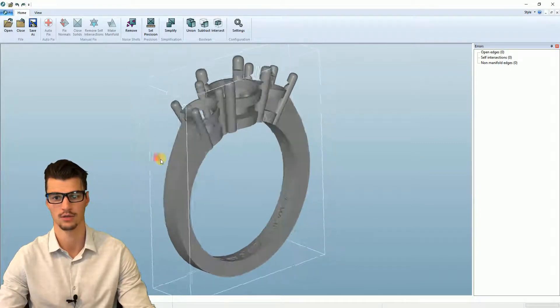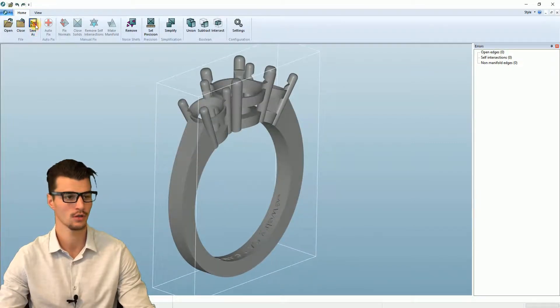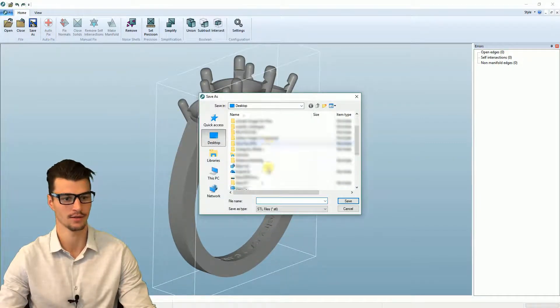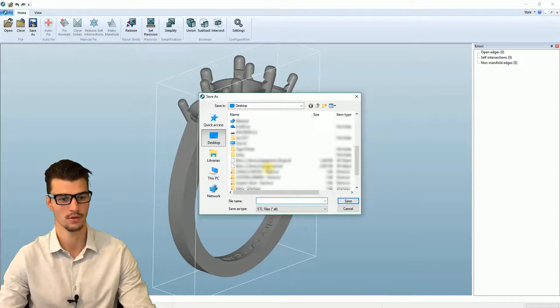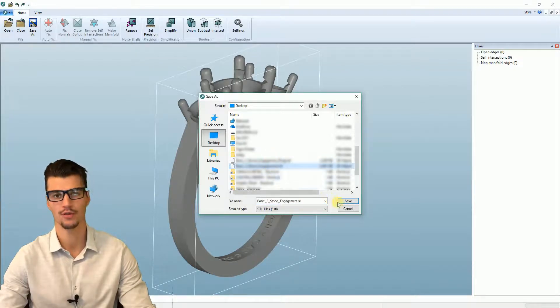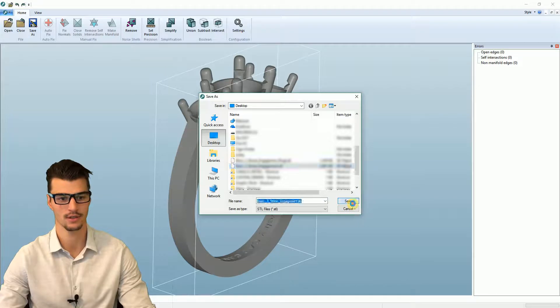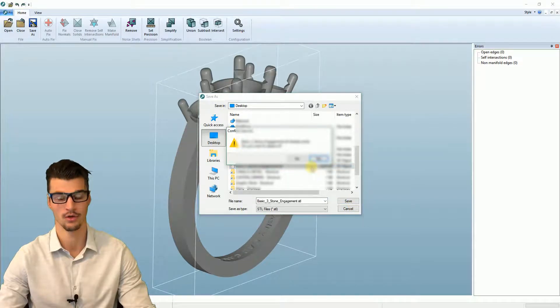It's fixed now. We see there's no more issues. We can just do a save as of this model. I usually just overwrite the original file and then we have our fixed STL file ready to send to the printer.